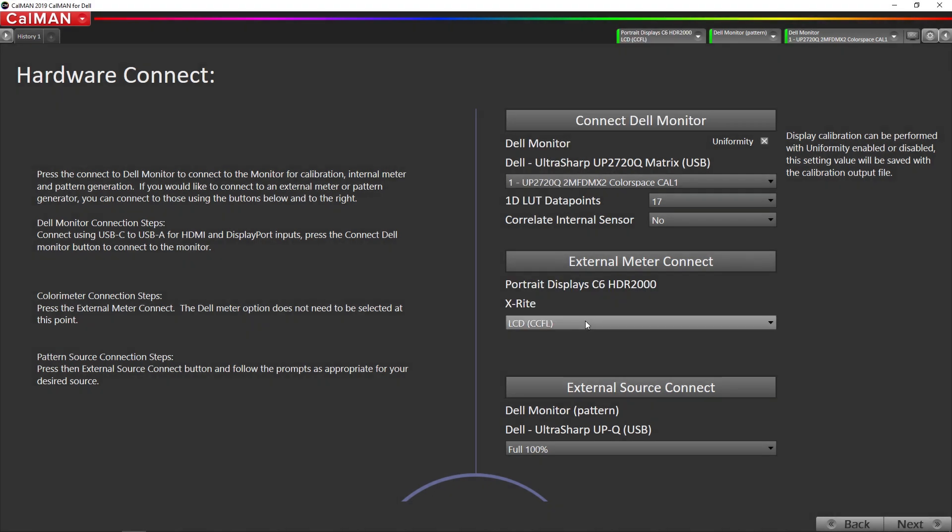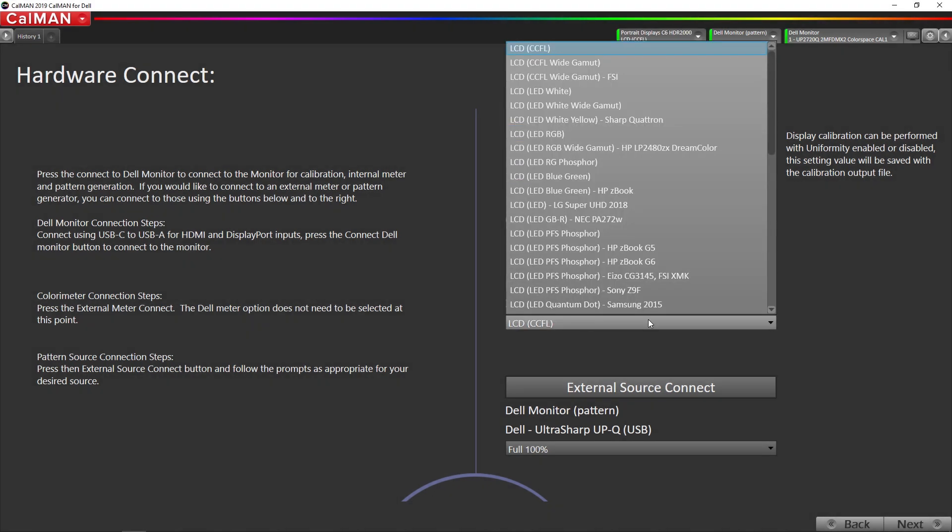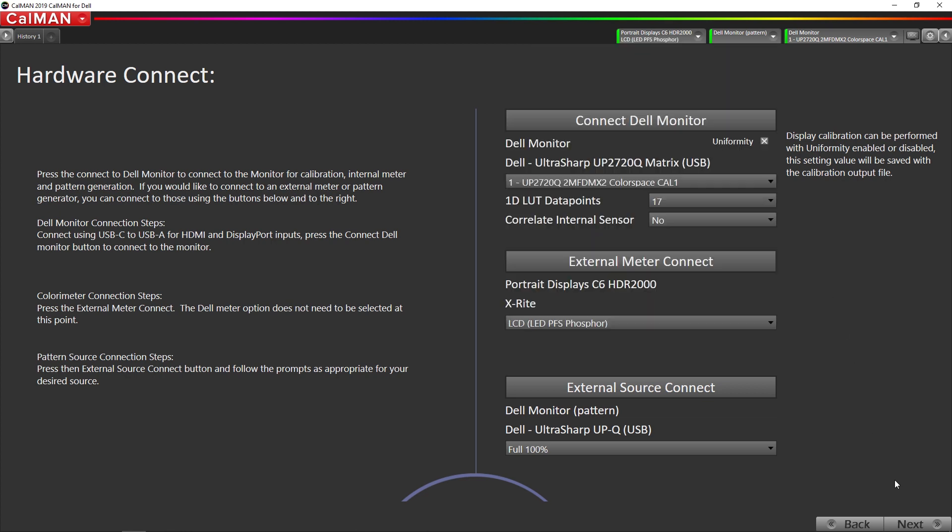Now we're going to select PFS Phosphor LCD LED PFS Phosphor as our meter mode. Now we're going to go to next.